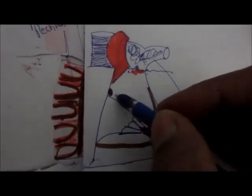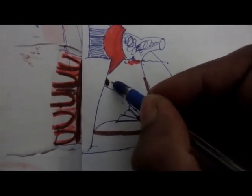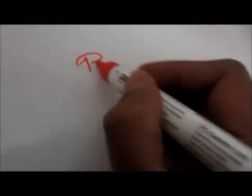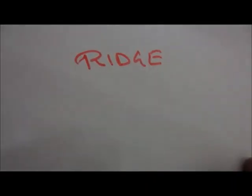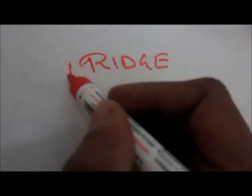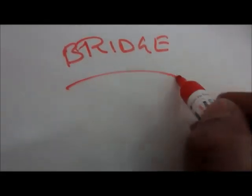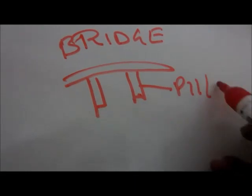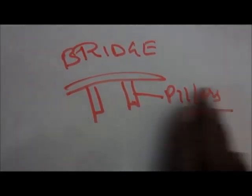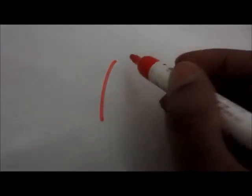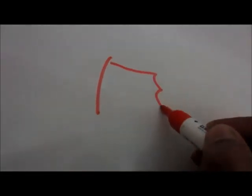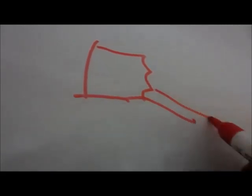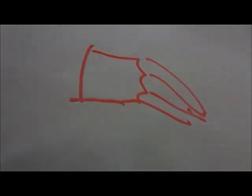There lies the supraventricular crest. Trabeculae carneae are of three types. The first type is ridge. The second type is bridge, and the third one is pillars. One is attached to the ventricle valve and the other is attached to the cusp, the tricuspid cusp, by the chordae tendineae. Thank you.